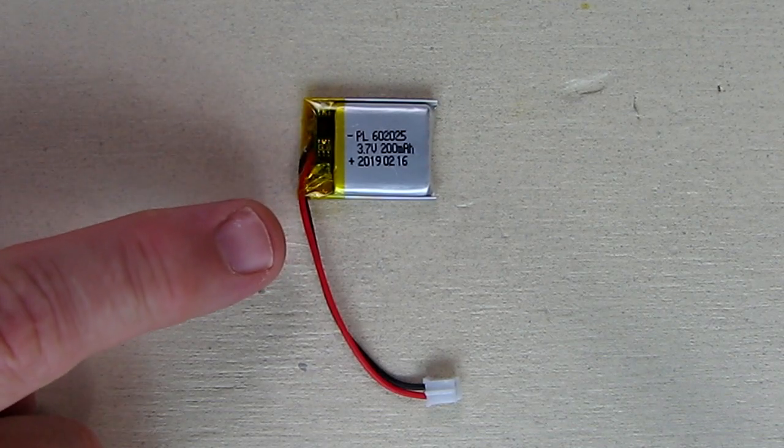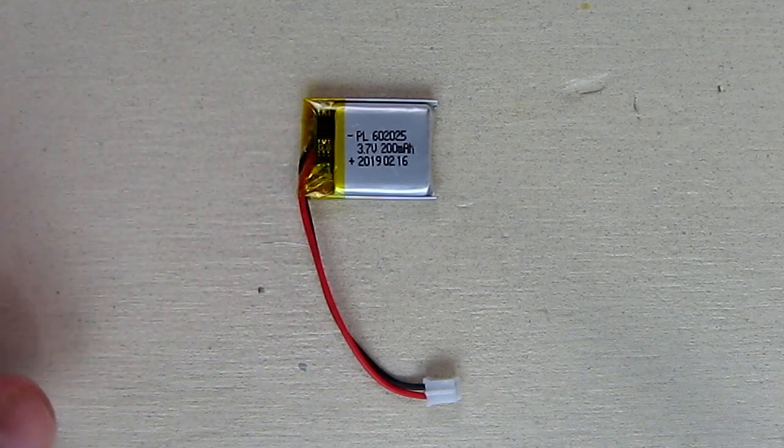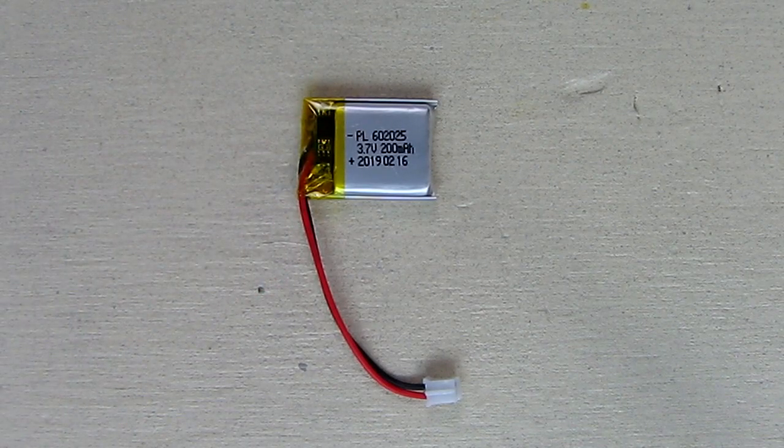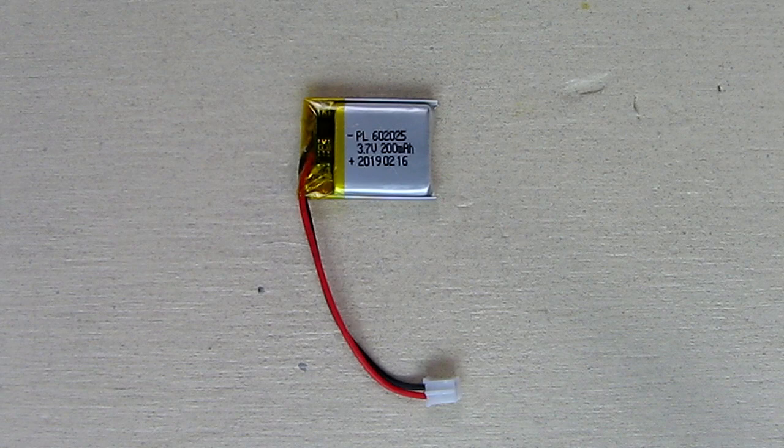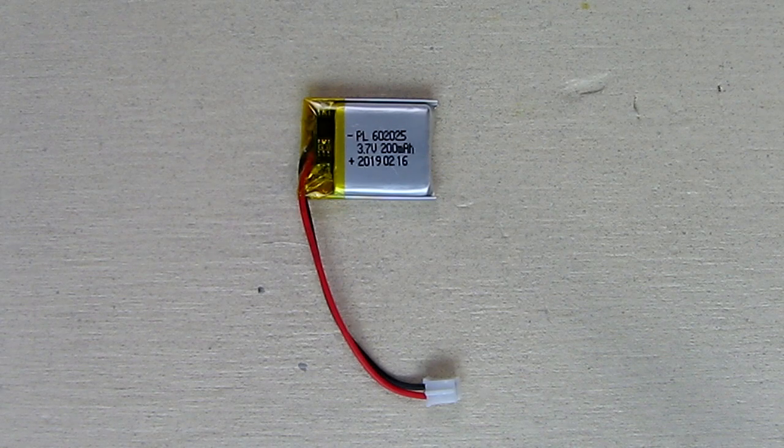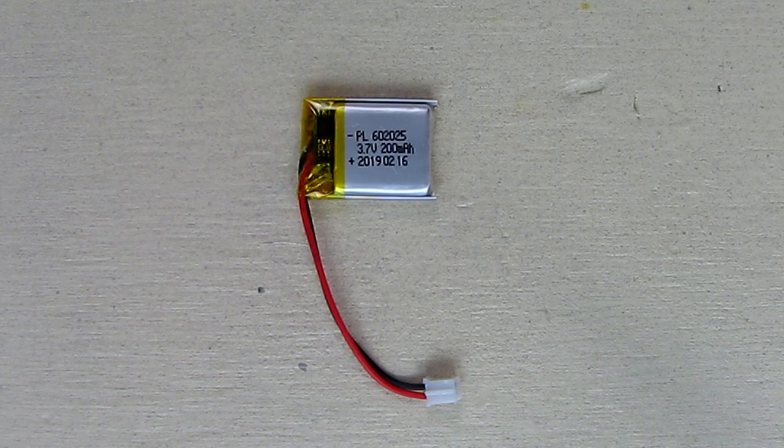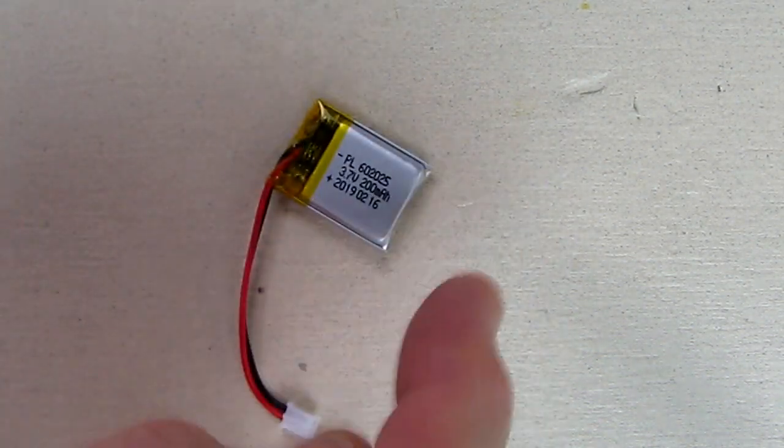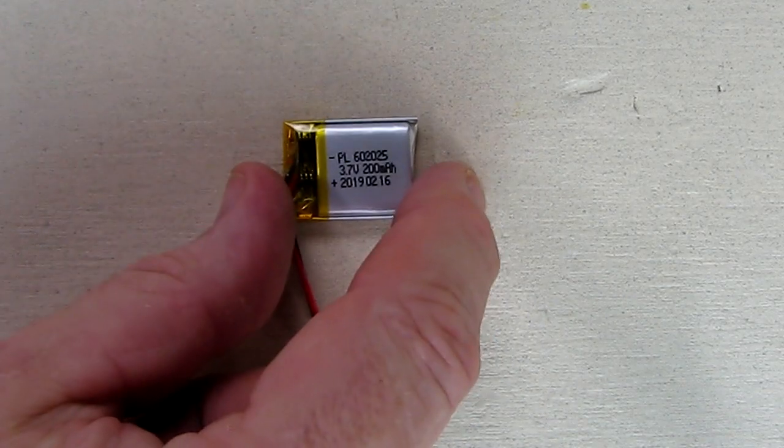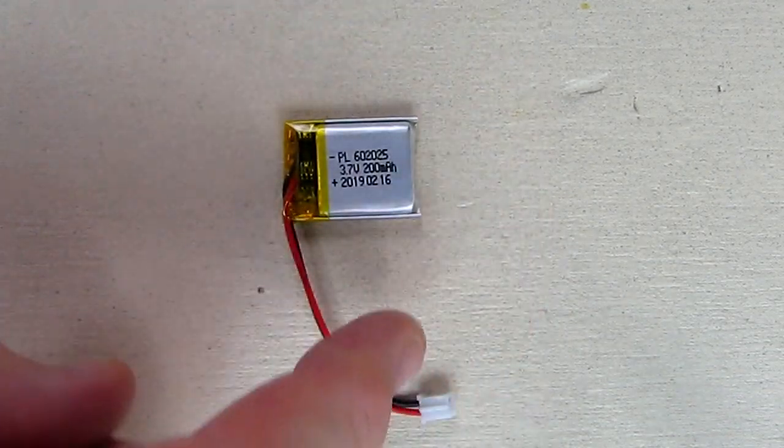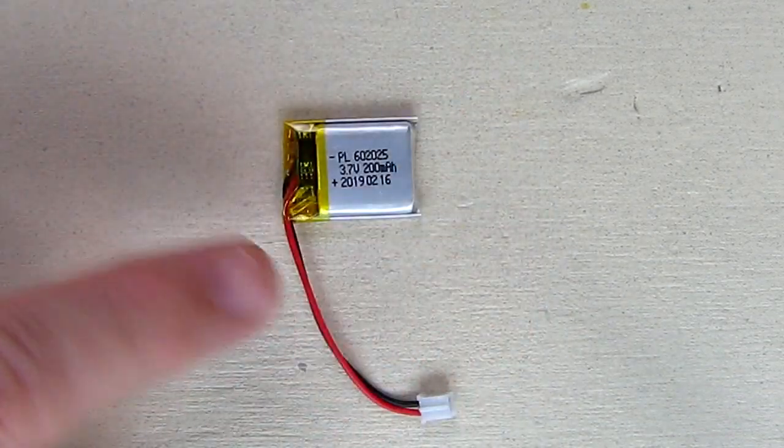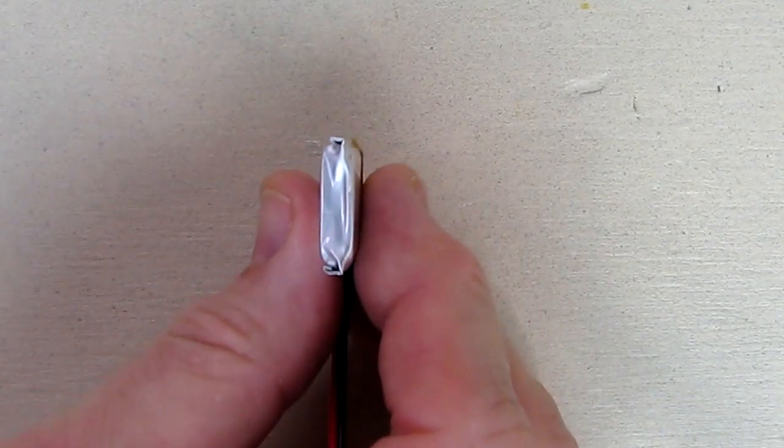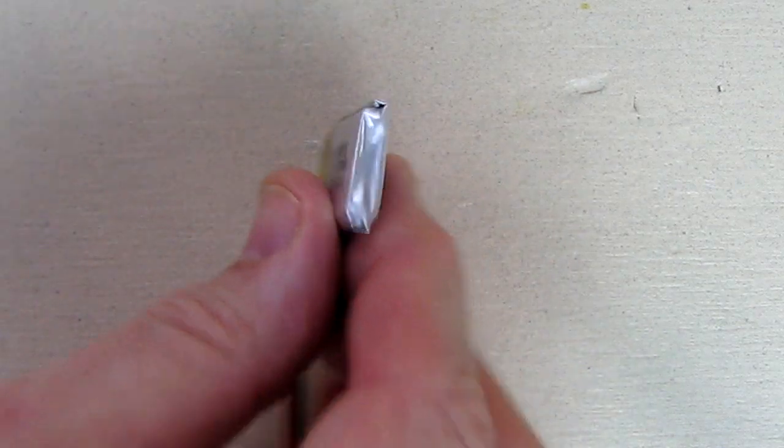Very small, it's about 25 by 20 by 6 millimeters. 25 the length by 20 by thickness of 6 millimeters.